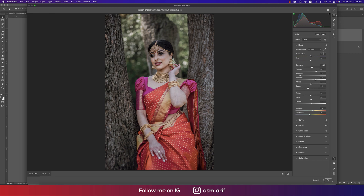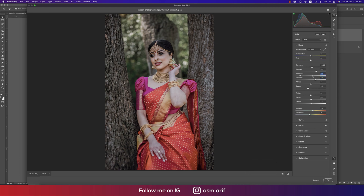Let's see the settings I've used. Exposure is +0.43 and Contrast is +37. Highlights is minus 70 — that's why you're getting the proper tone of the face. If you make it highlighted, it will be overexposed and won't be a perfect light match with the face.